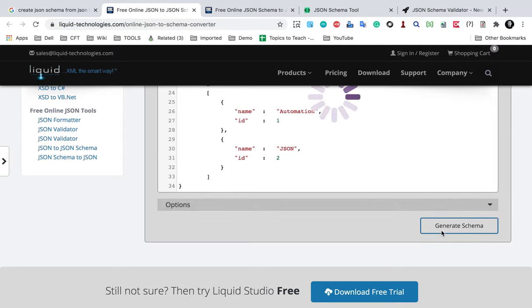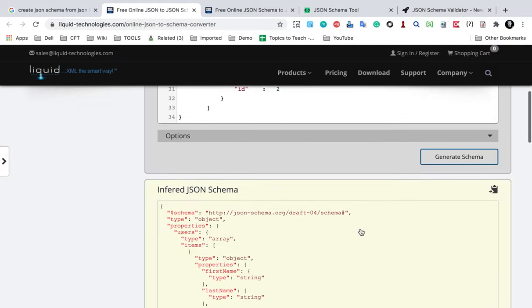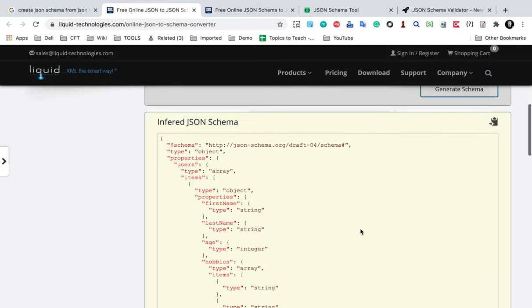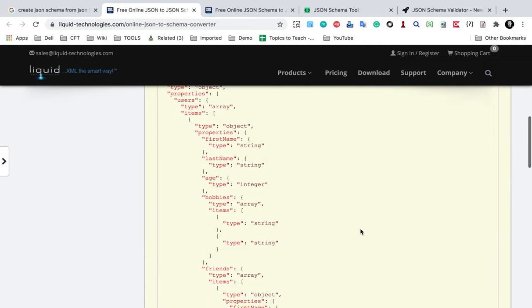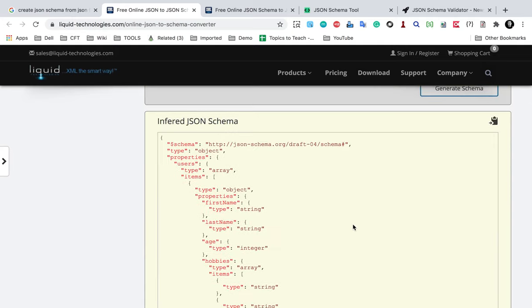I will say generate schema. And you can see it has generated a schema here.